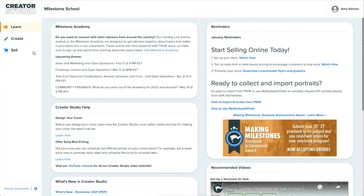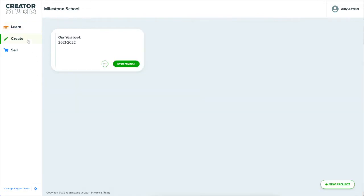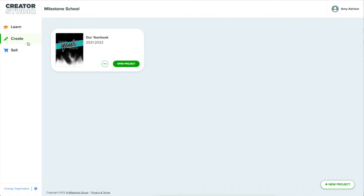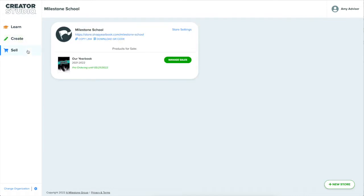The Create area is where you manage and design projects. All your projects are listed here. The Sell area is where you set up and manage your online yearbook store and where you submit your orders to get printed and shipped.